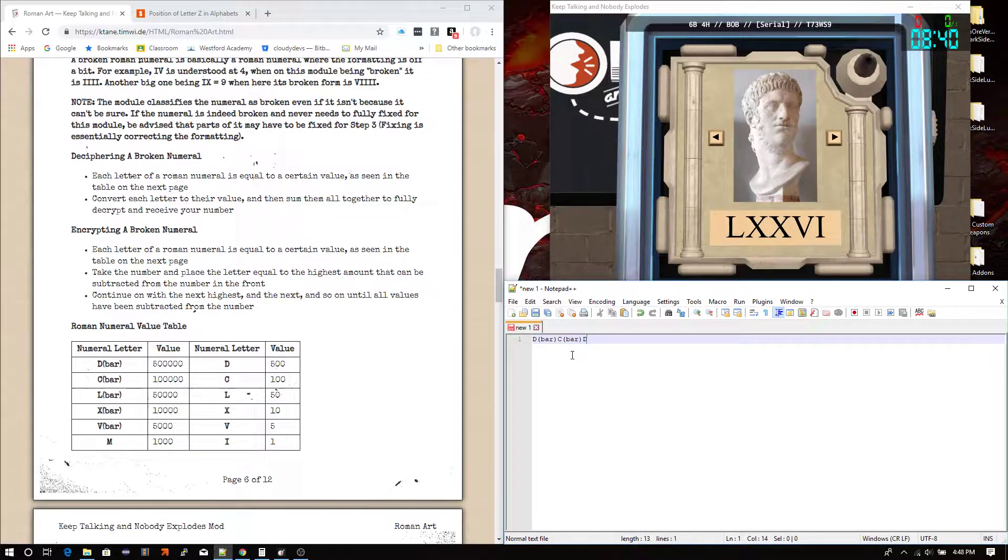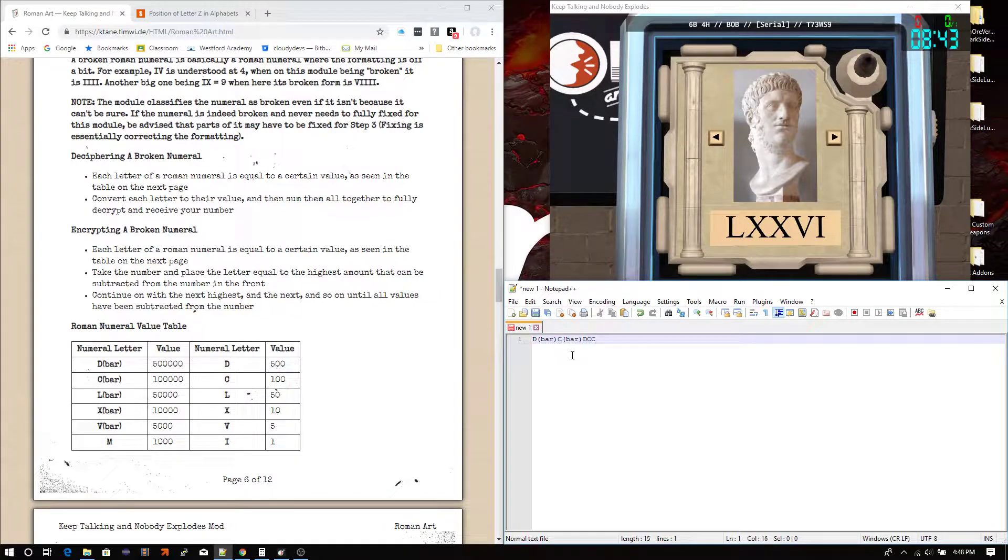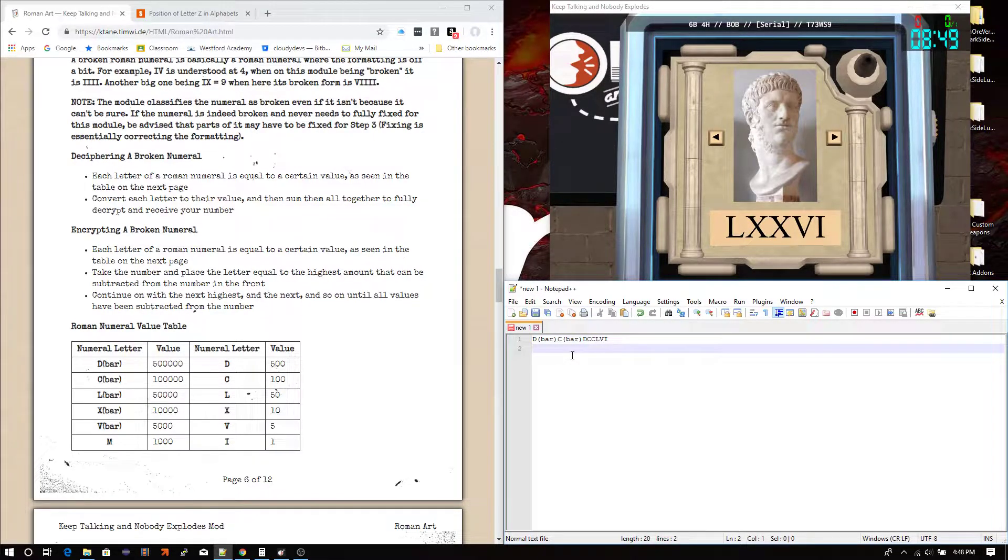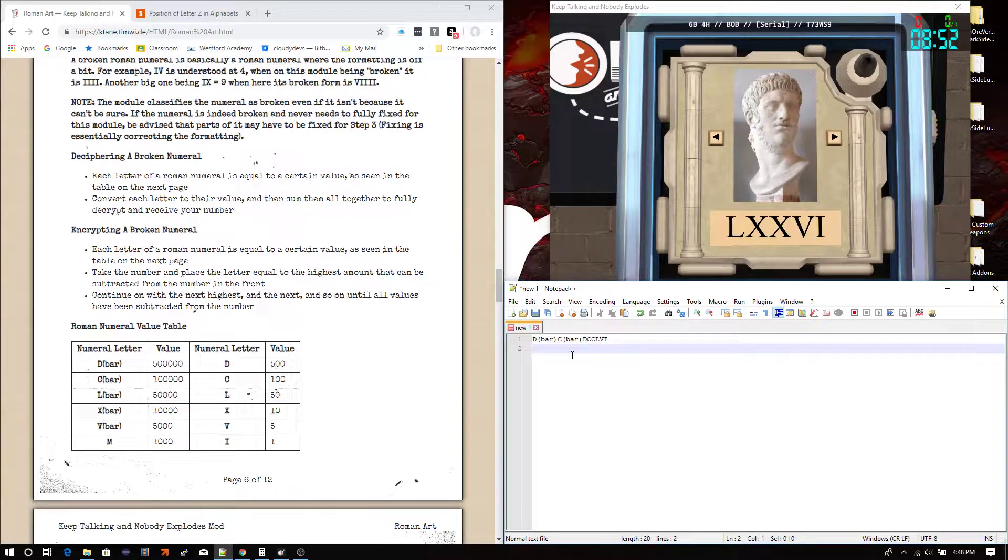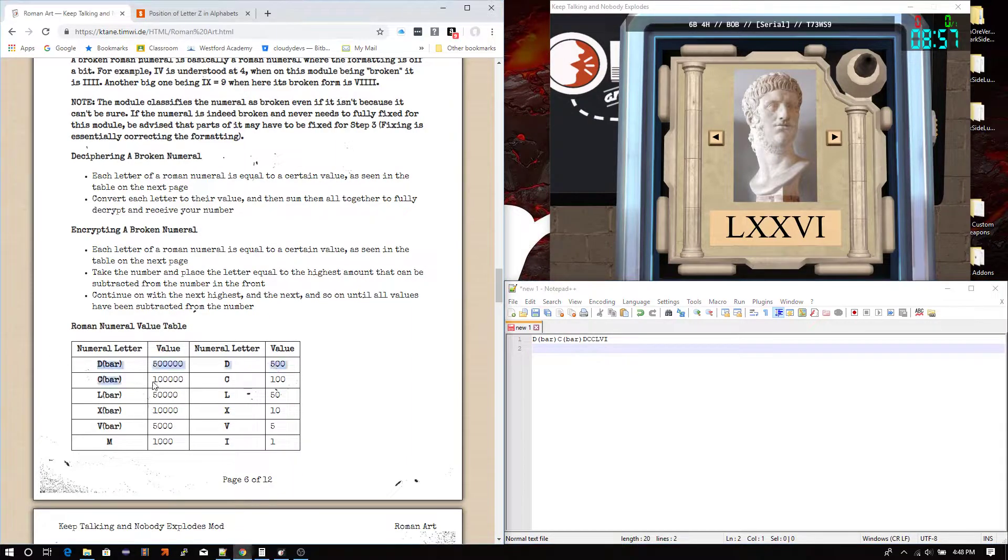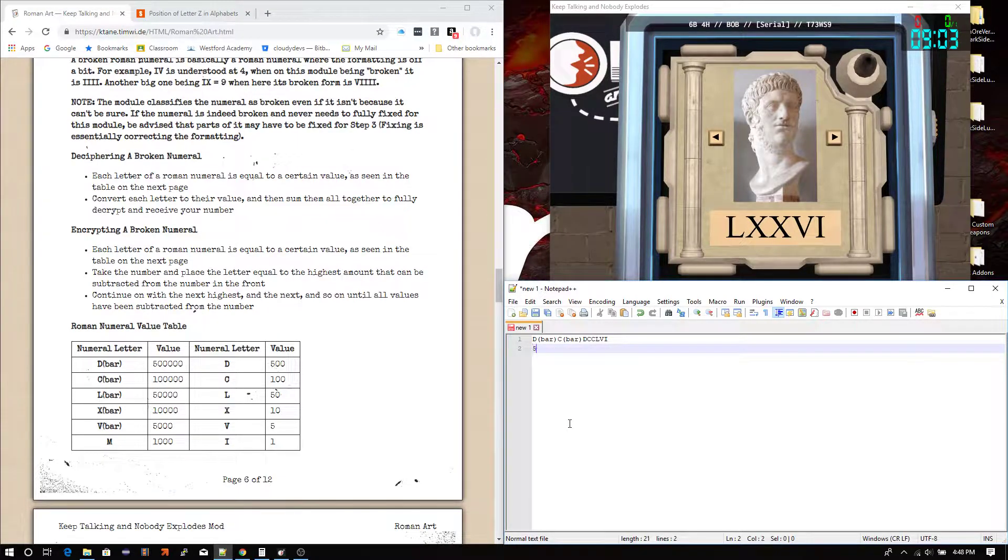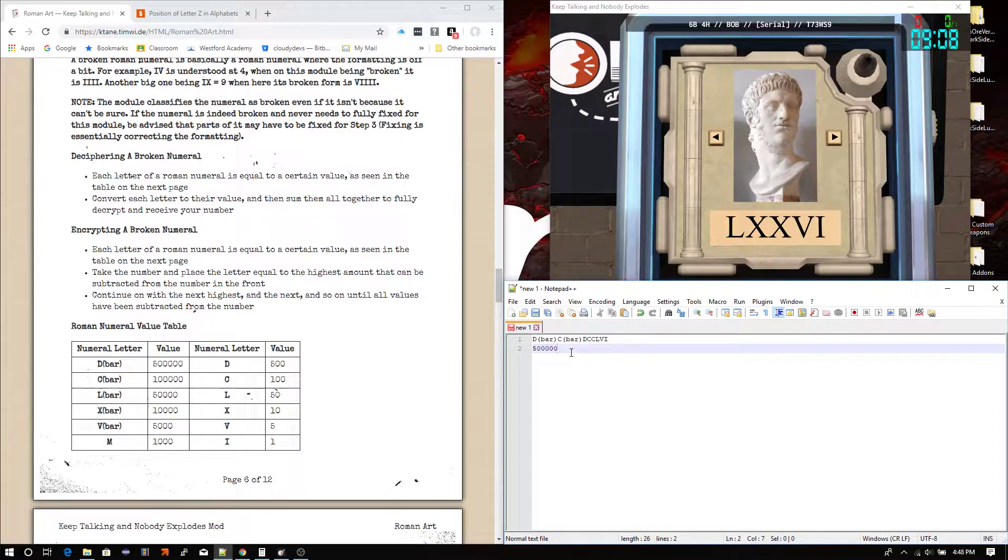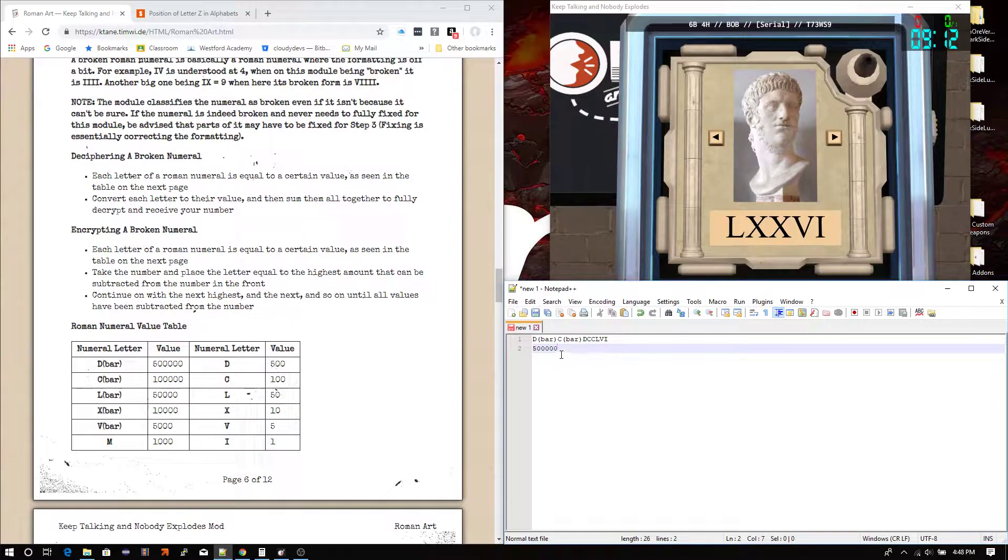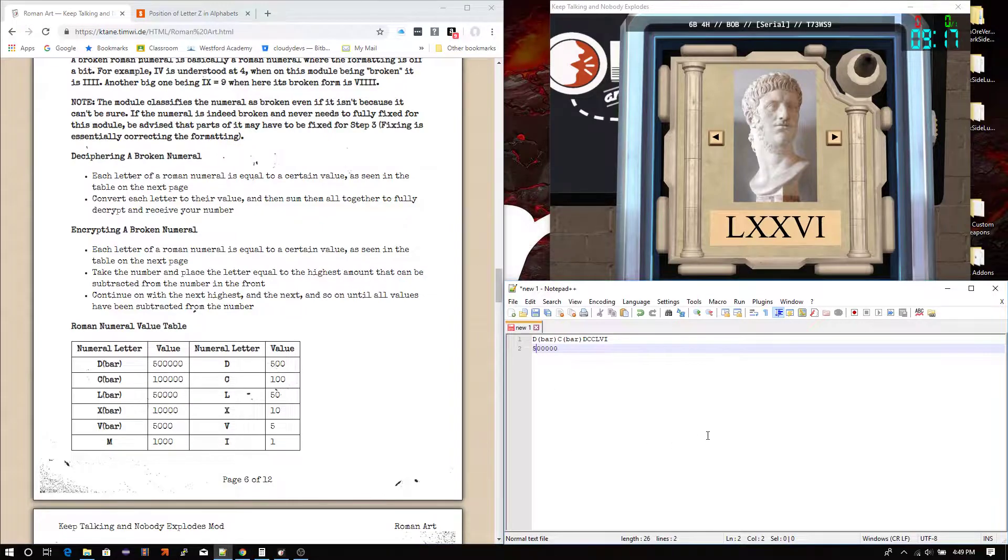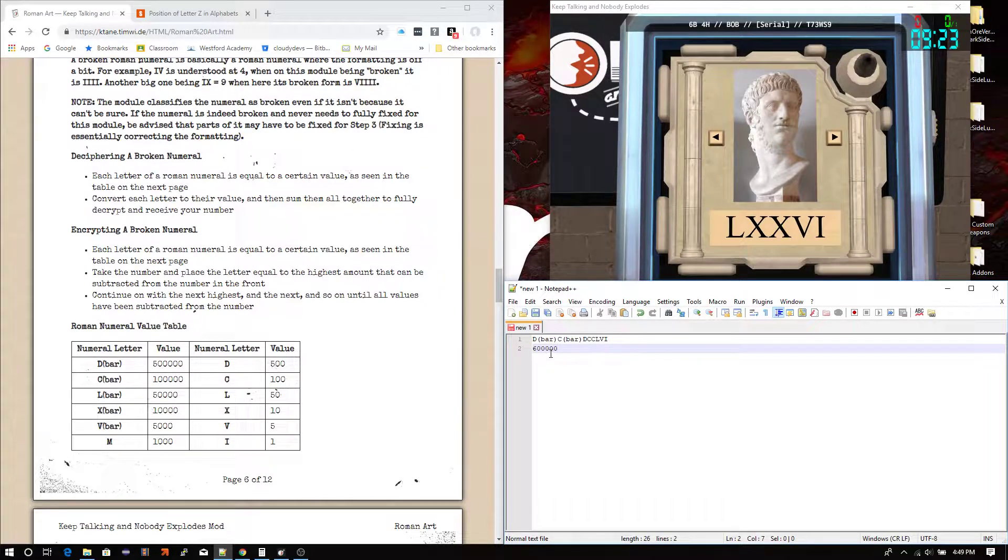Let's do D bar, C, C, L, V, I, something like that. That is where we're going to start with deciphering. So essentially with deciphering a Roman numeral, you have to look in this Roman numeral table on page 6, and you have to write down the value that is there for each one. So for example, first we have D bar. And then after that, for every succeeding one, you have to add on the value that it's equal to. So C bar is 100,000, which means in total it'll be 600,000.